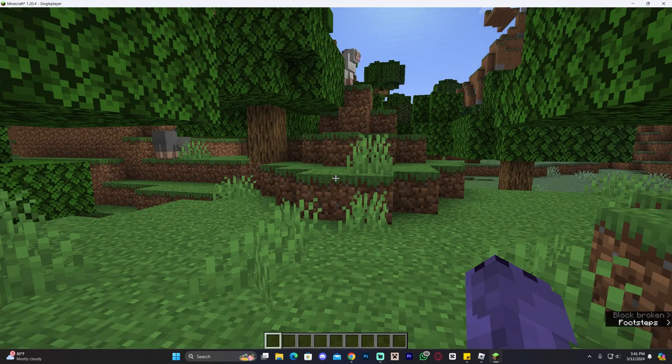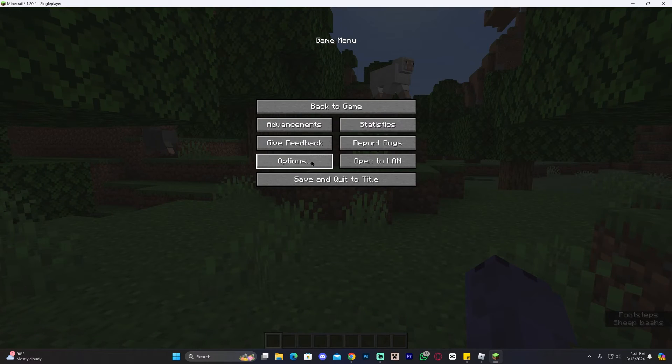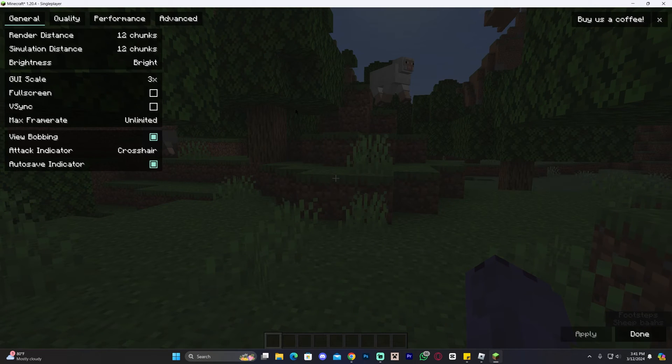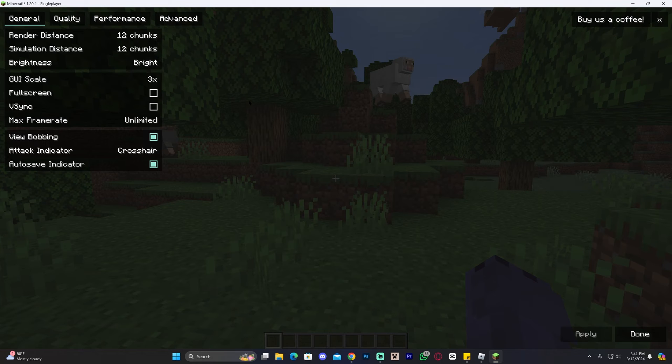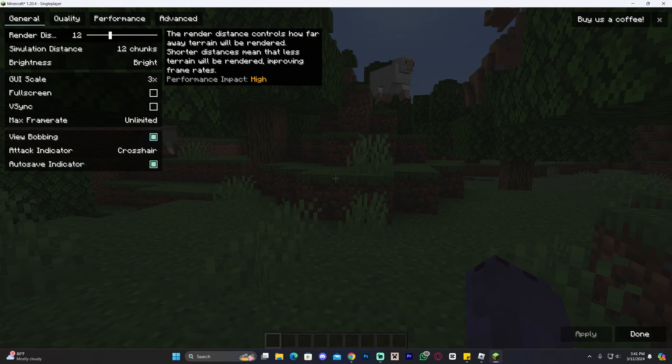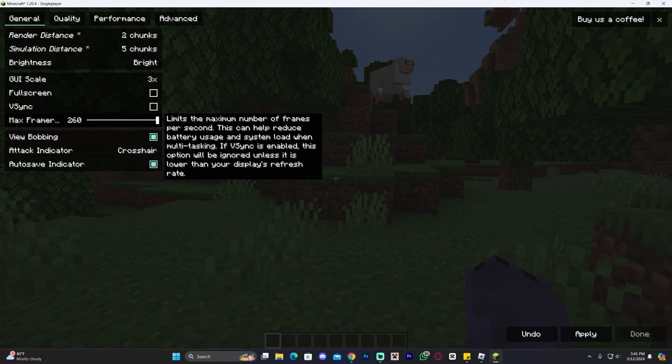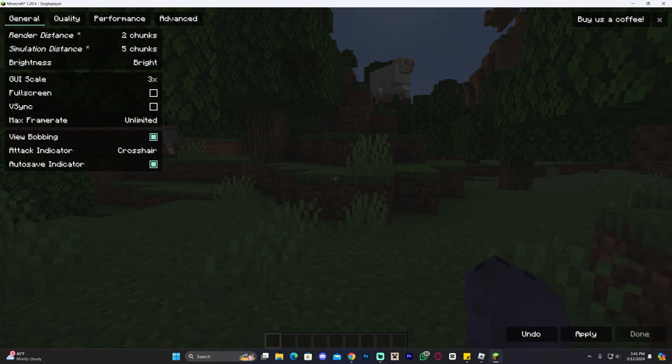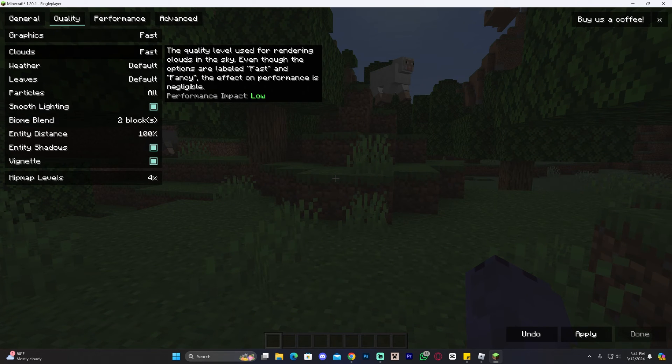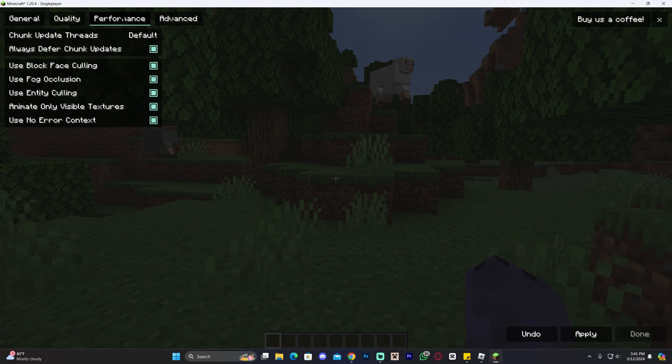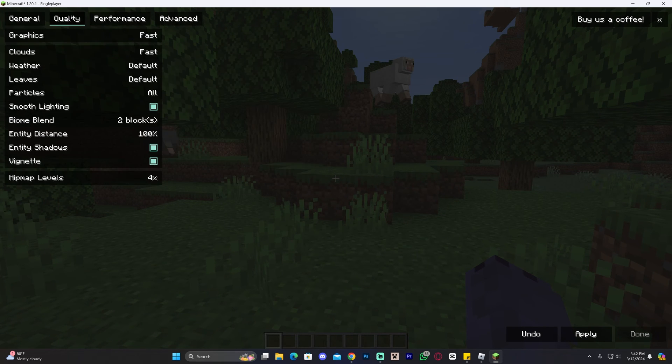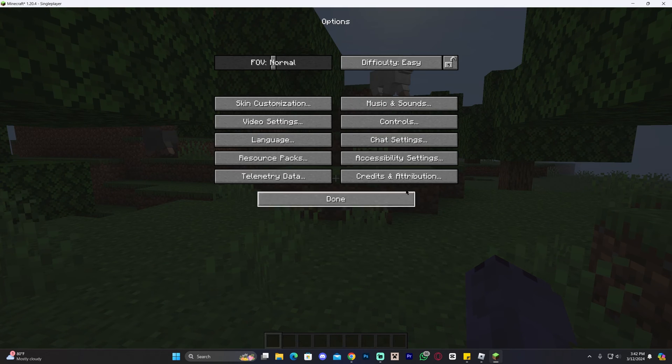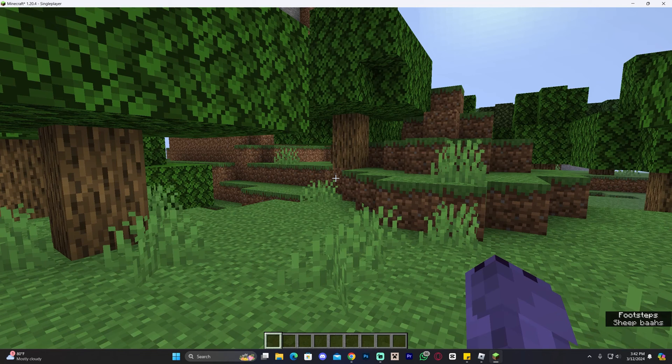However, you could always head over to the video settings by pressing Escape, click on Options, click on Video Settings, and as you can see, you will have a different menu in here that you could play around with. If you want to get more FPS, you could lower your render distance, you could lower your simulation distance, you could increase your frame rate in here, you could change the quality to Fast, you could change the performance in here, and you could play around with the different settings that the Sodium mod will give you.